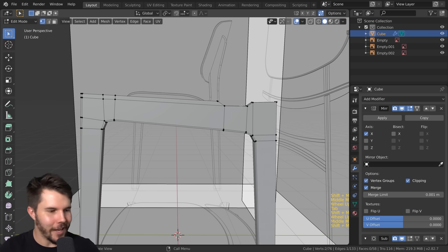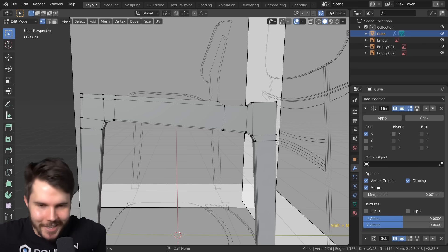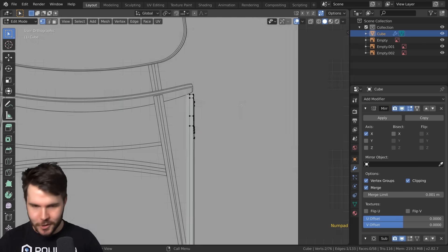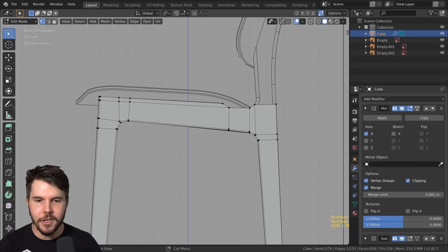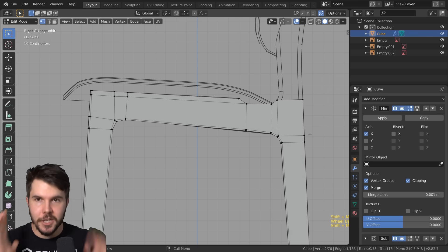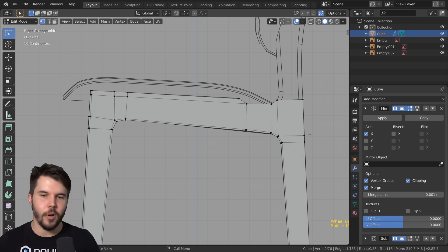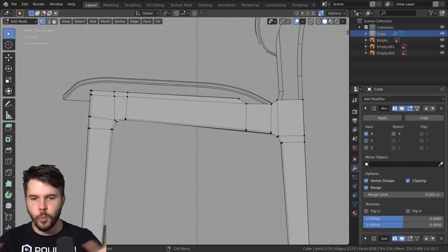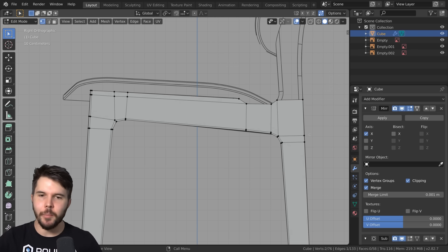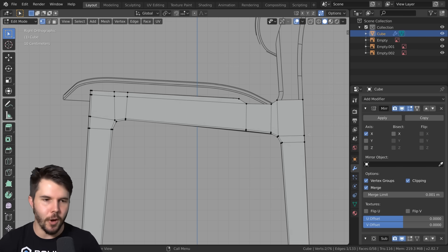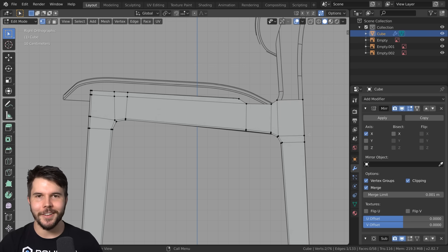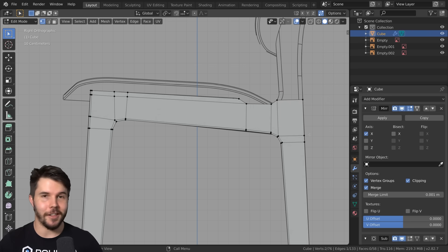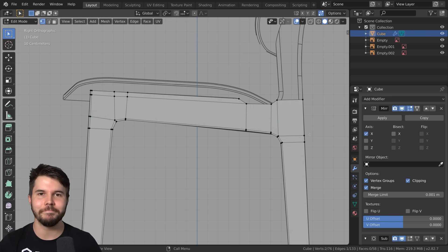We've covered a lot of ground in this part. Go ahead and join me in the next part where we'll finish the base of this chair, tighten everything up, do the top part, and get onto the next challenges after that. Click here and join me in the next video.